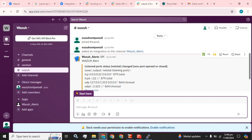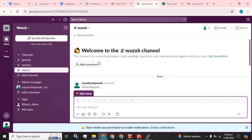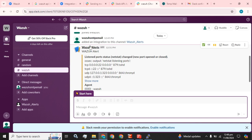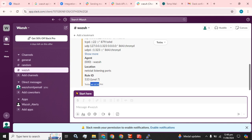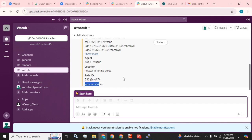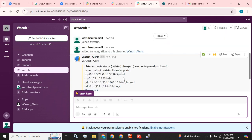Now we are going to check in our Slack channel whether we have received any alert. As you can see, we have received an alert from the Wazuh server from the current time and today's date. Whenever new alerts are created, they will be visible here in our Slack channel. This is how you can integrate your Wazuh server with Slack to receive alerts in real time.